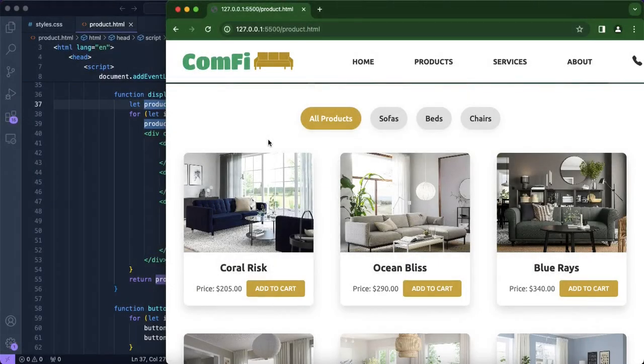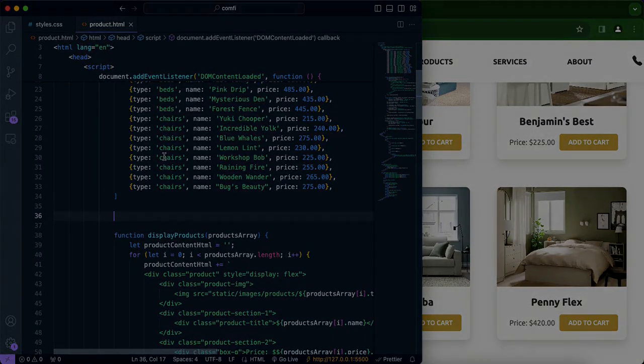We're going to be creating our pagination function. We've already created the buttons, so now we're going to create three variables. The first one will be `firstBoxIndex`, with a starting value of zero. The second will be `boxesDisplayedPerPage`, which for this video we're setting to three boxes per page. The last variable will be `lastBoxIndex`, which will be the sum of `firstBoxIndex` and `boxesDisplayedPerPage`. We're going to put this under all products.